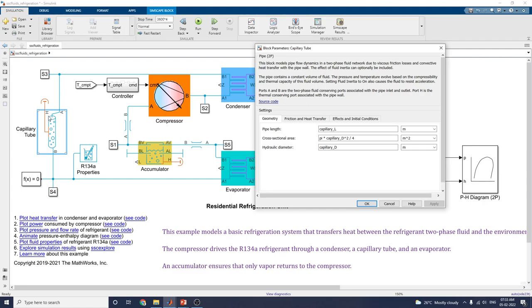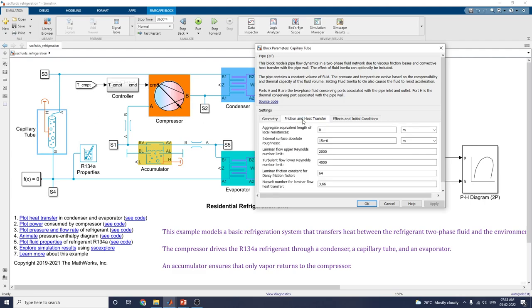The H port is the thermal conserving port associated with the pipe wall. You can set pipe length, cross-sectional area, and hydraulic diameter.